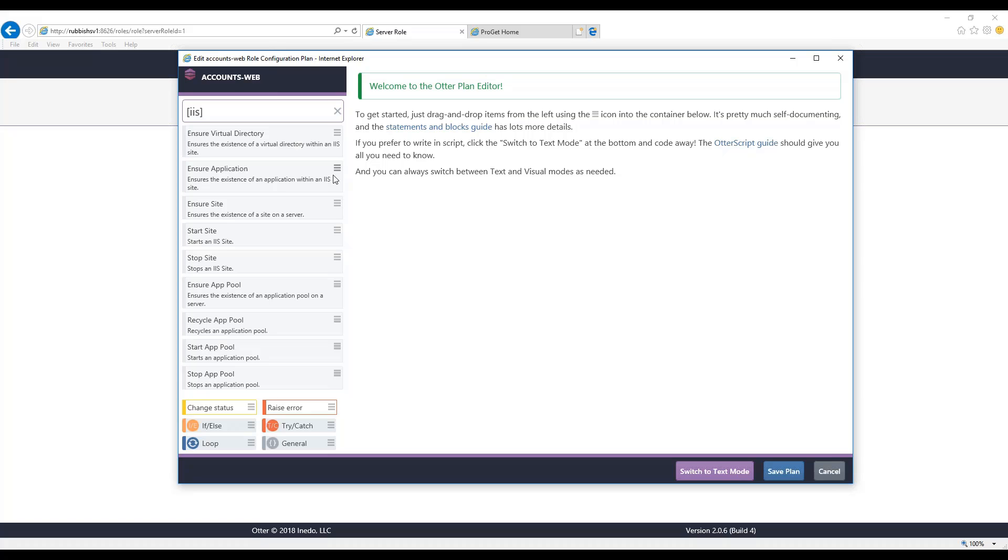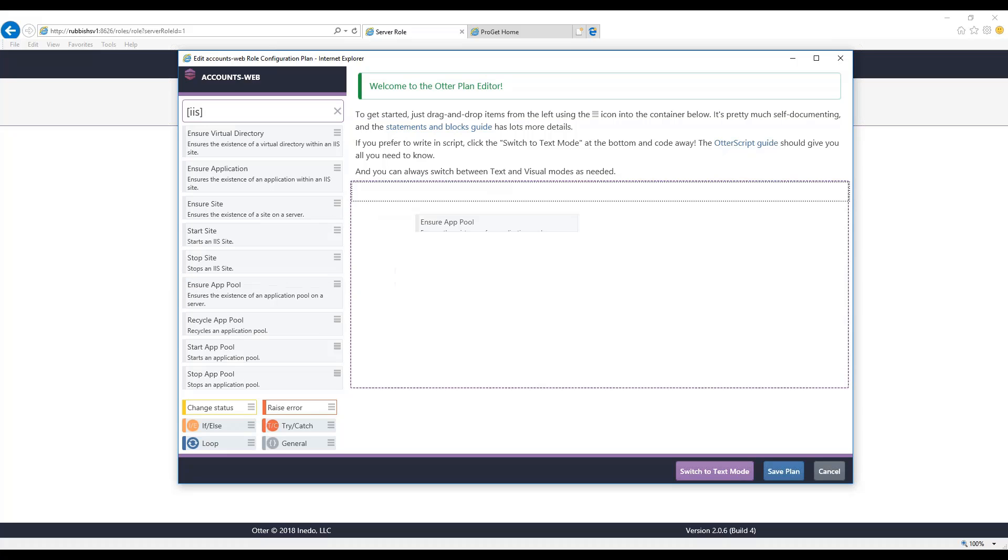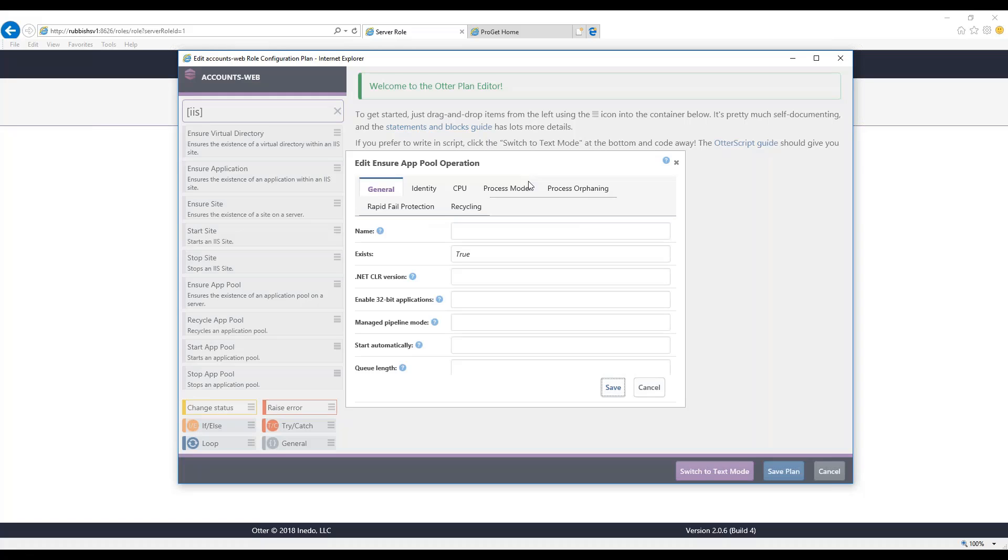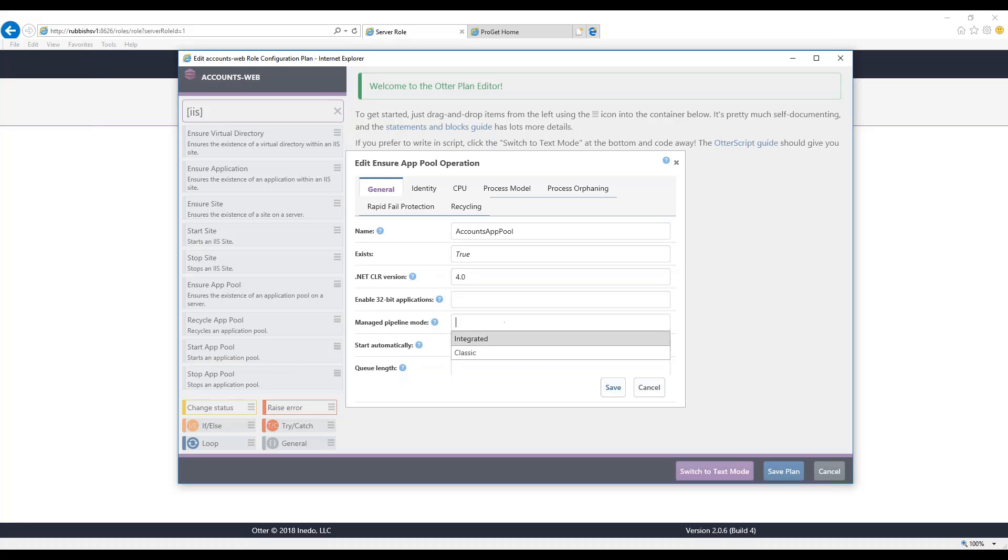As I mentioned, we want to start by ensuring an application pool. And this language, ensure, what it basically means is if it doesn't exist, create it. If it already exists, make sure it looks like this configuration. So let's type in our basic configuration here, accounts pool. And we'll give it the .NET Runtime 4.0 version, and we'll select our classic pipeline mode.